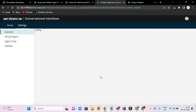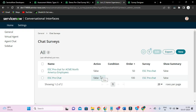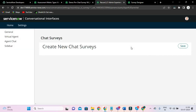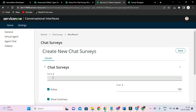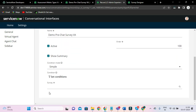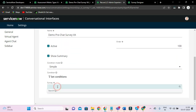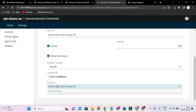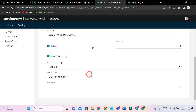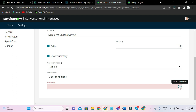Because in ServiceNow we have a table, records, fields — that's only. So let's click the 'New' button here, and let's click the survey from here.